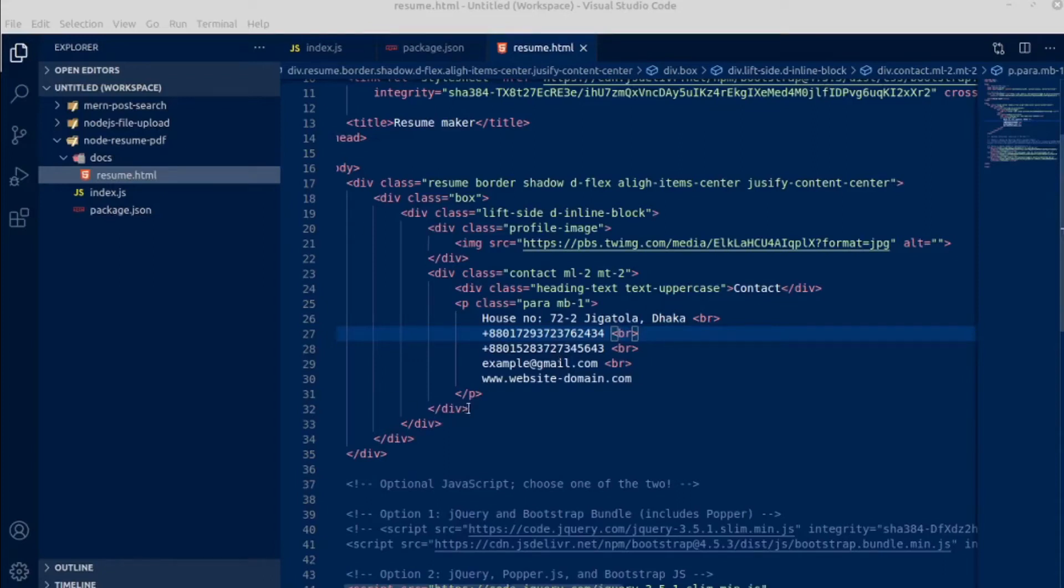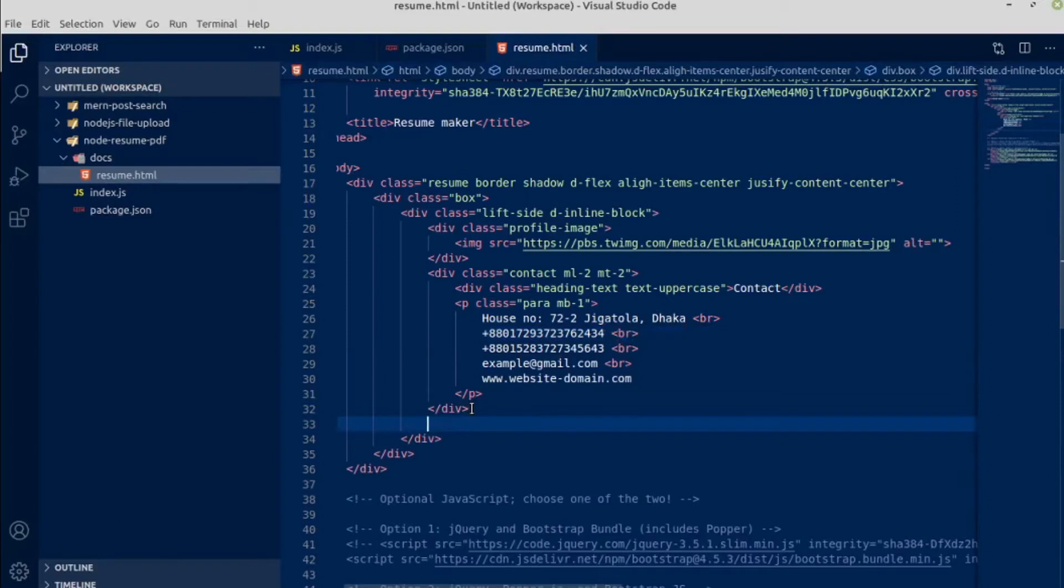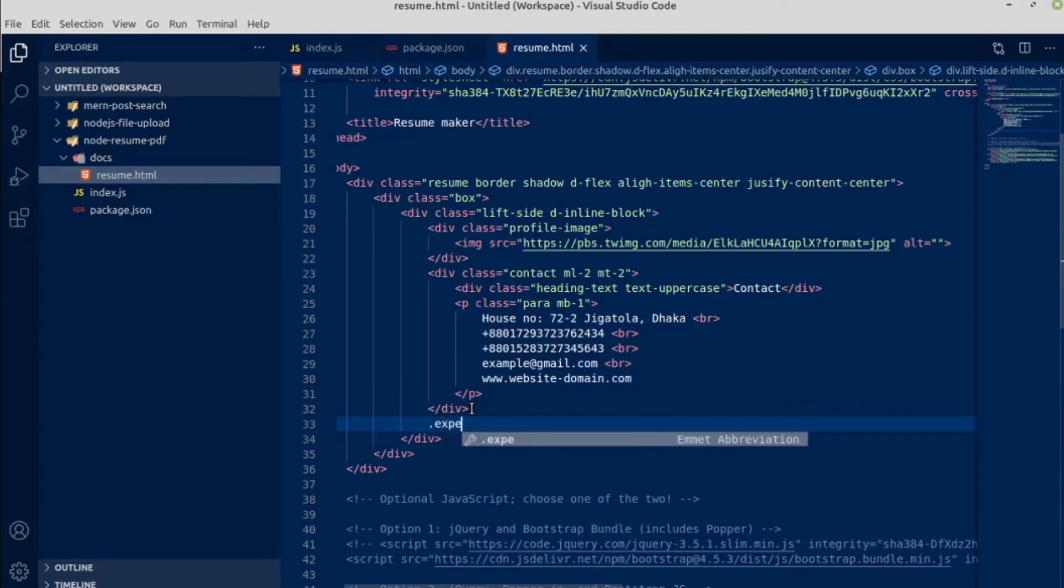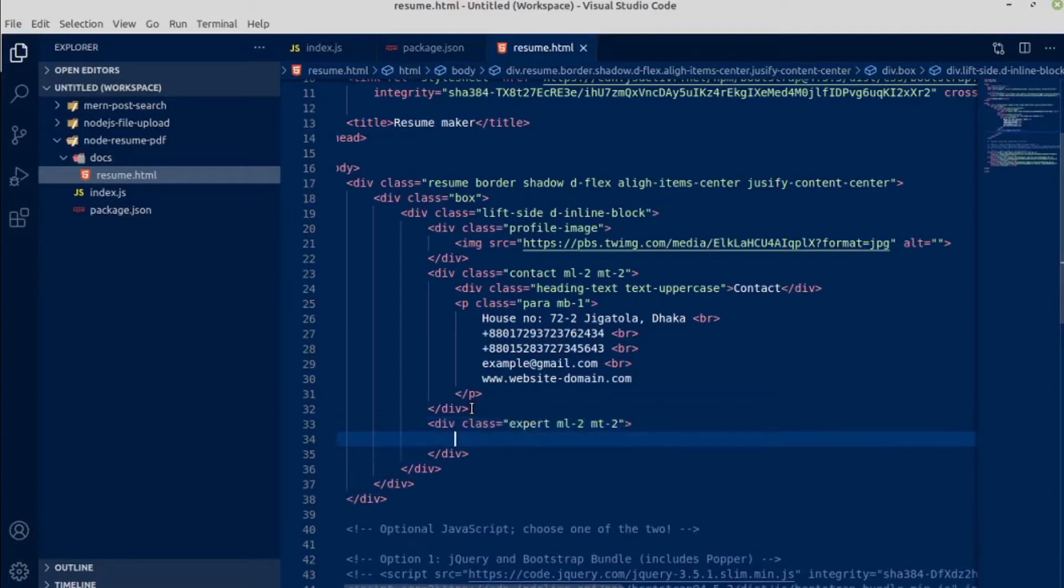Okay, this is my WX address. Next, I am going to create another section, another div with class name of expert, margin left 2, and margin top 2. Press tab. Inside this div will have another div with class name of heading, heading text, text uppercase.